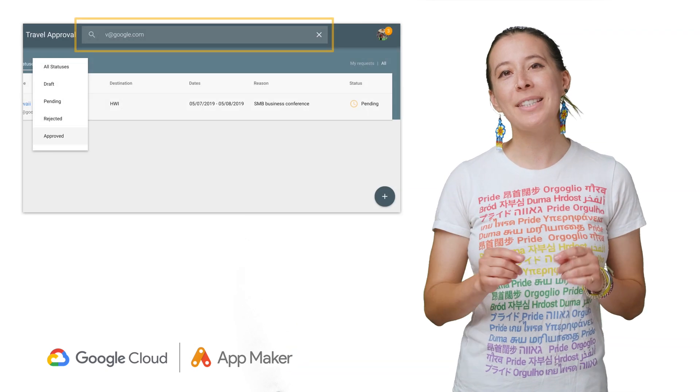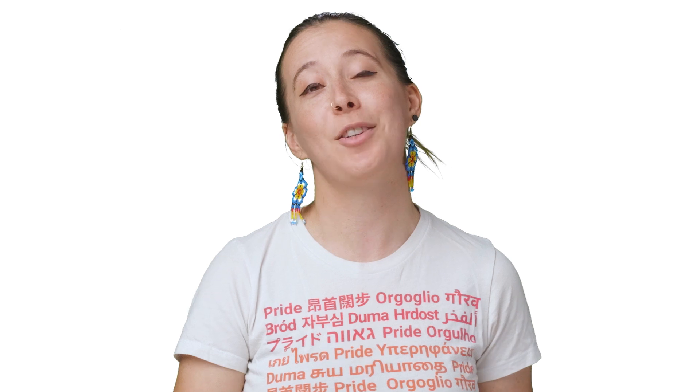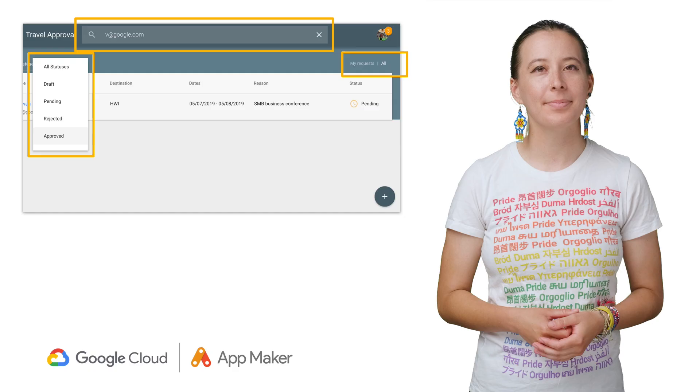Requests can be filtered via the travel request dashboard, and upon being approved, an email confirmation is sent to the person who made the travel request.